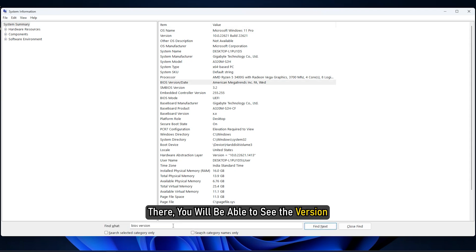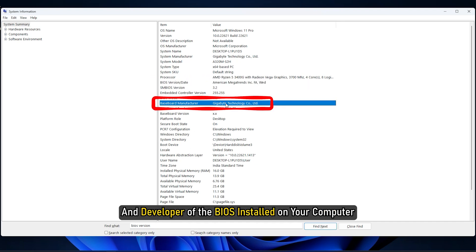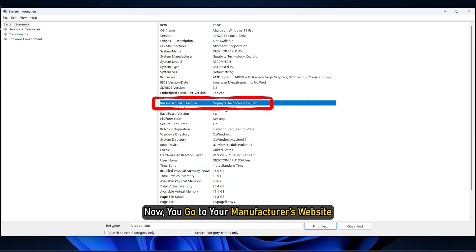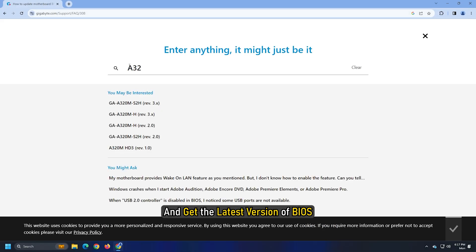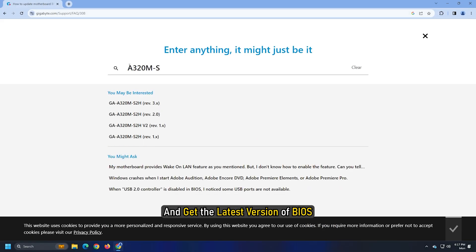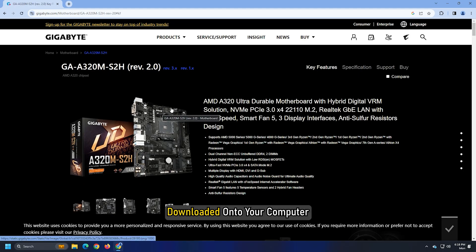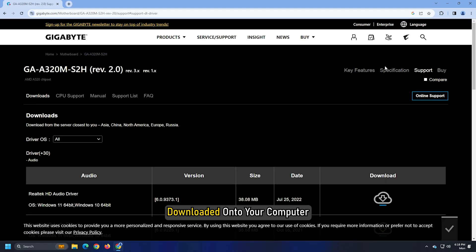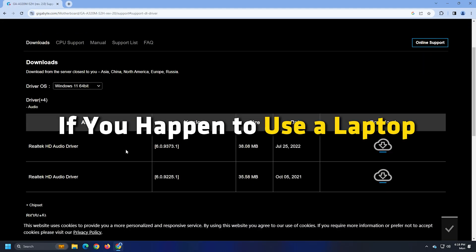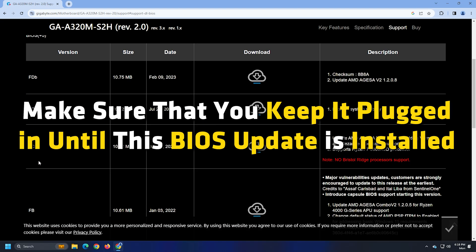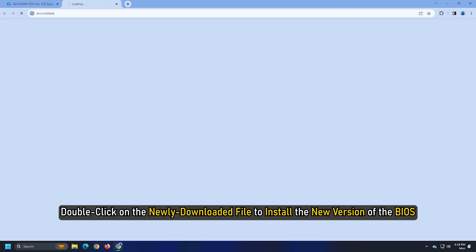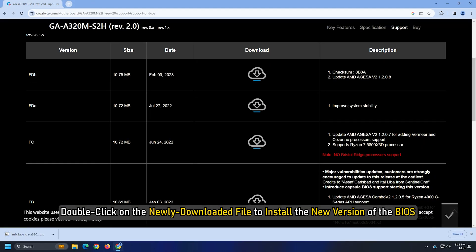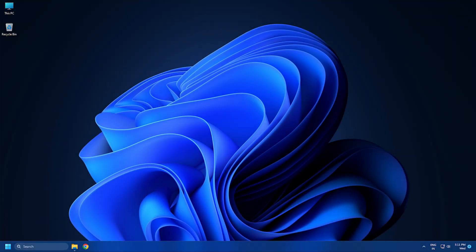There, you will be able to see the version and developer of the BIOS installed on your computer. Now, you go to your manufacturer's website and get the latest version of BIOS downloaded onto your computer. If you happen to use a laptop, make sure that you keep it plugged in until the BIOS update is installed. Double-click on the newly downloaded file to install the new version of the BIOS. Once done, reboot your computer for the changes to take effect.